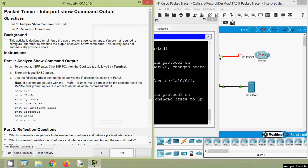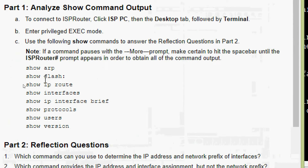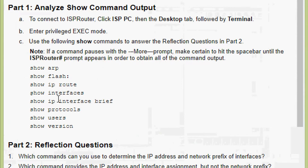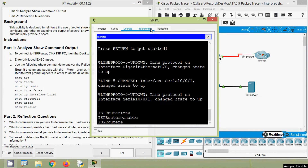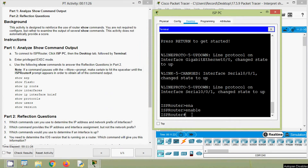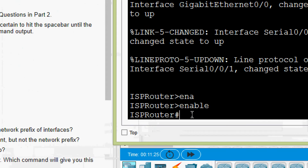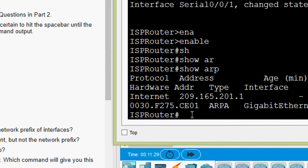Next, use the following show commands to answer the reflection questions in Part 2. Note: if a command pauses with a 'more' prompt, make certain to hit the space bar until the ISP router prompt appears to obtain all command output. The show commands we want to analyze are: show arp, show flash, show ip route, show interfaces, show ip interface brief, show protocols, show users, and show version. First we will give 'show arp' to see the ARP table.